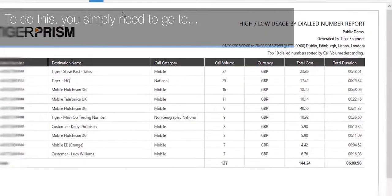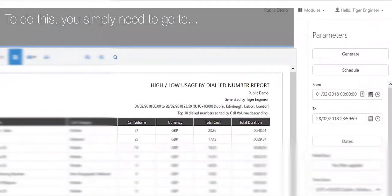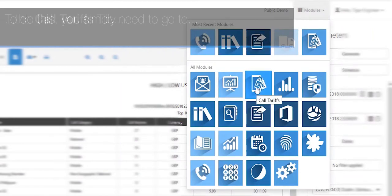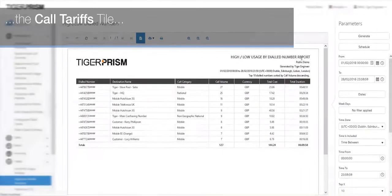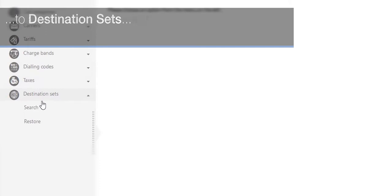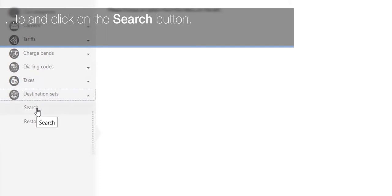To do this, you simply need to go to the call tariffs tile to destination sets and click on the search button.